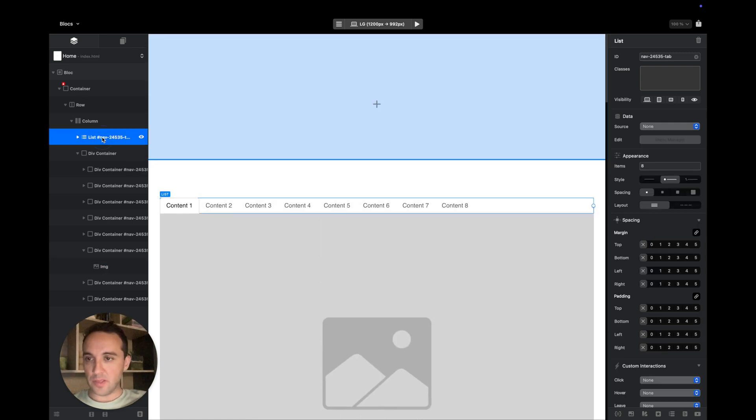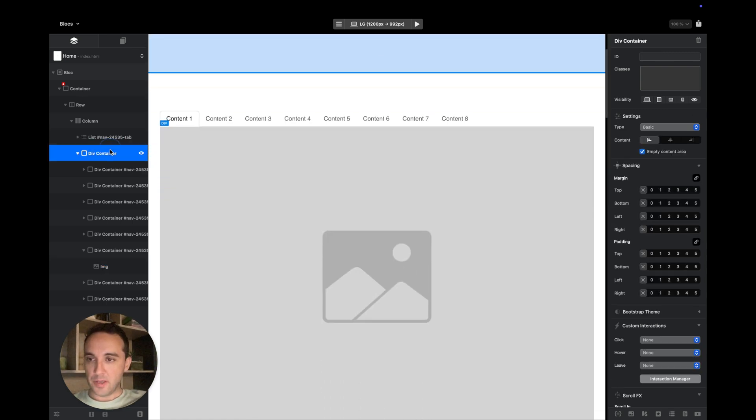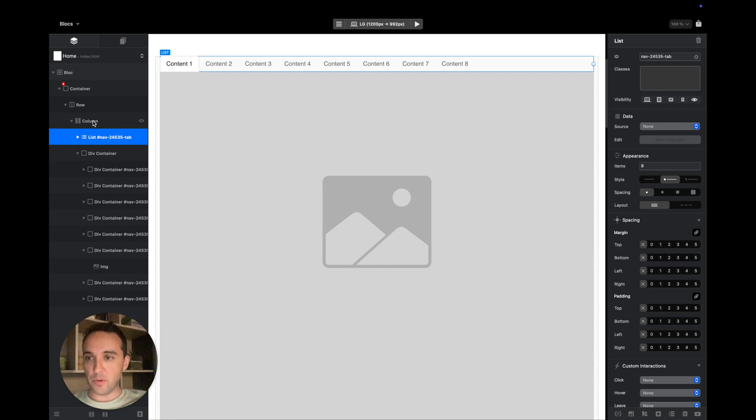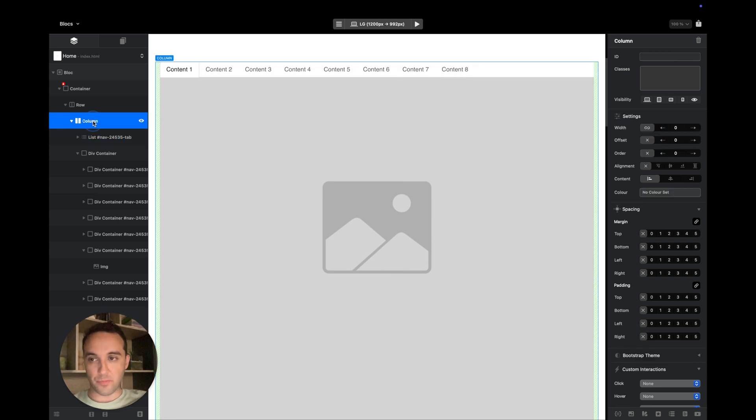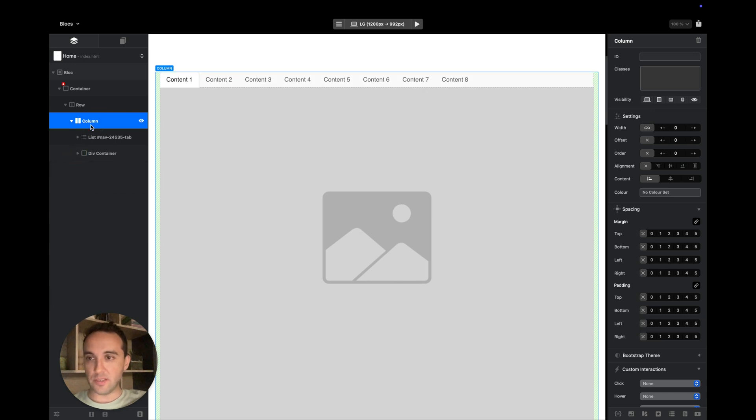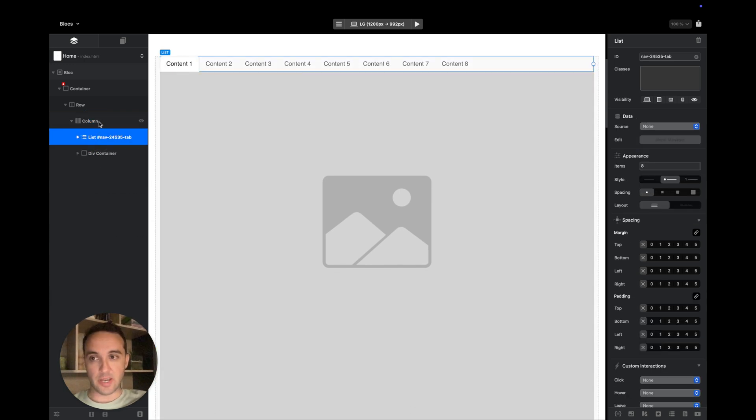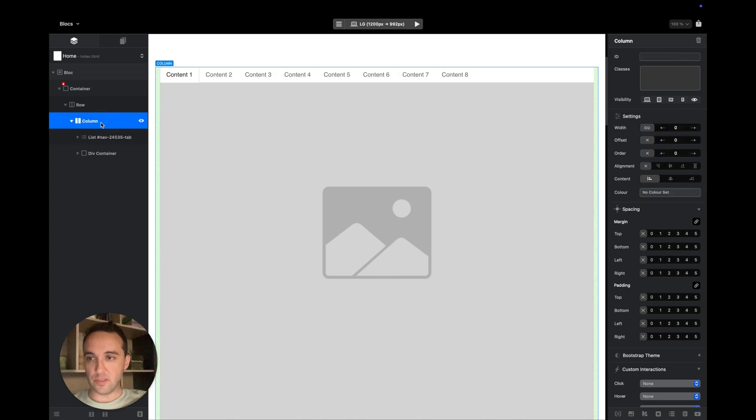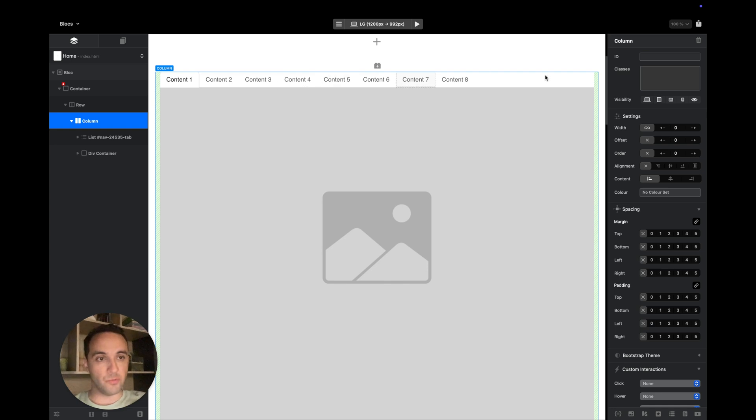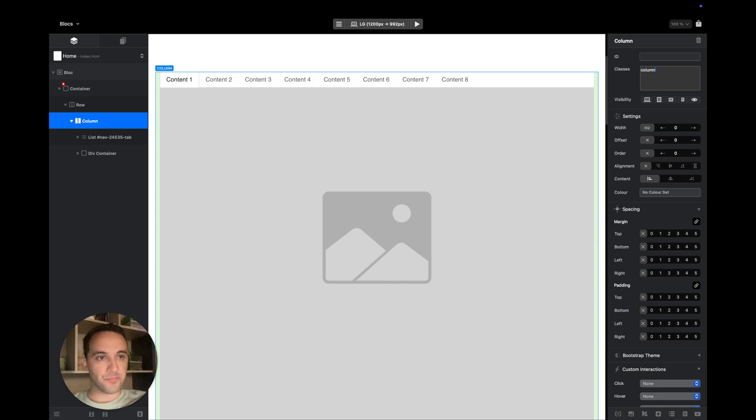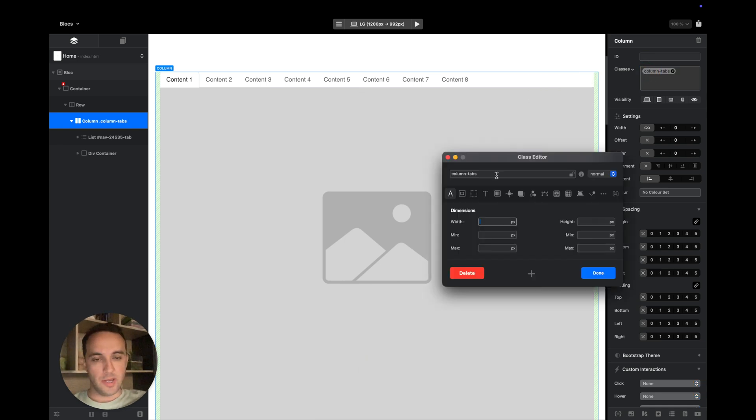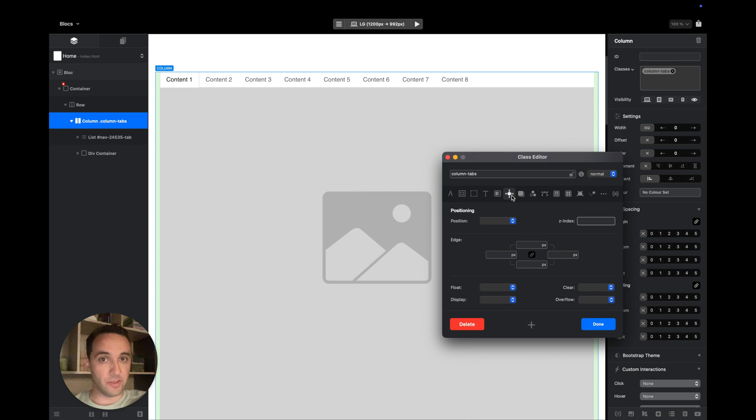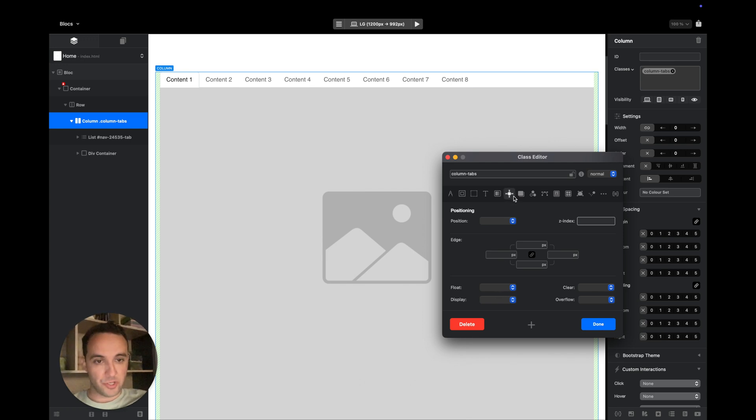Now I will move these links to the side. To do that I will use flexbox. I will select the parent element, which is column. By adding flex to this column we can adjust how the elements inside are acting. So let's add the column tabs class and set the display to flex.